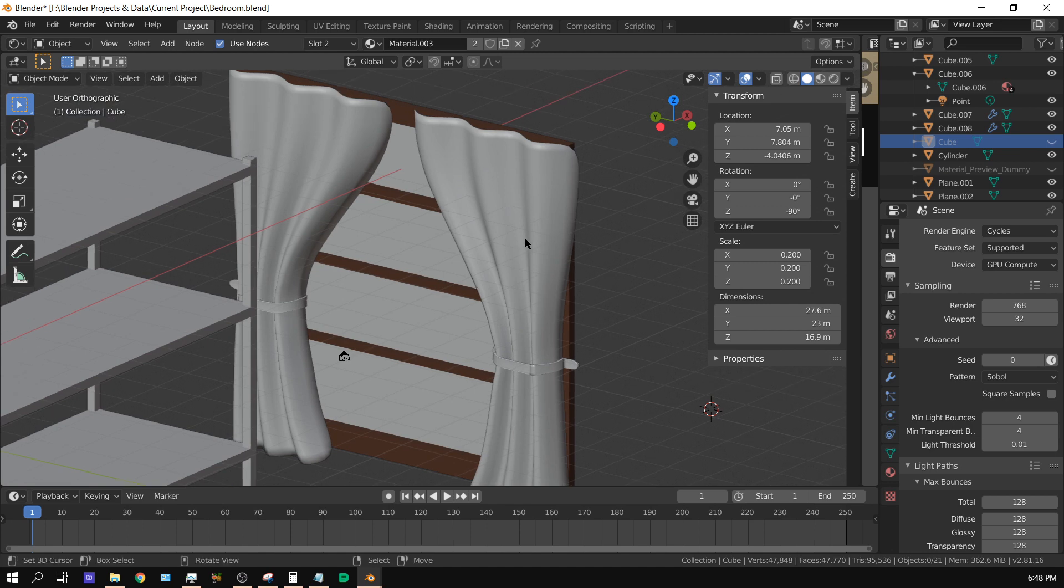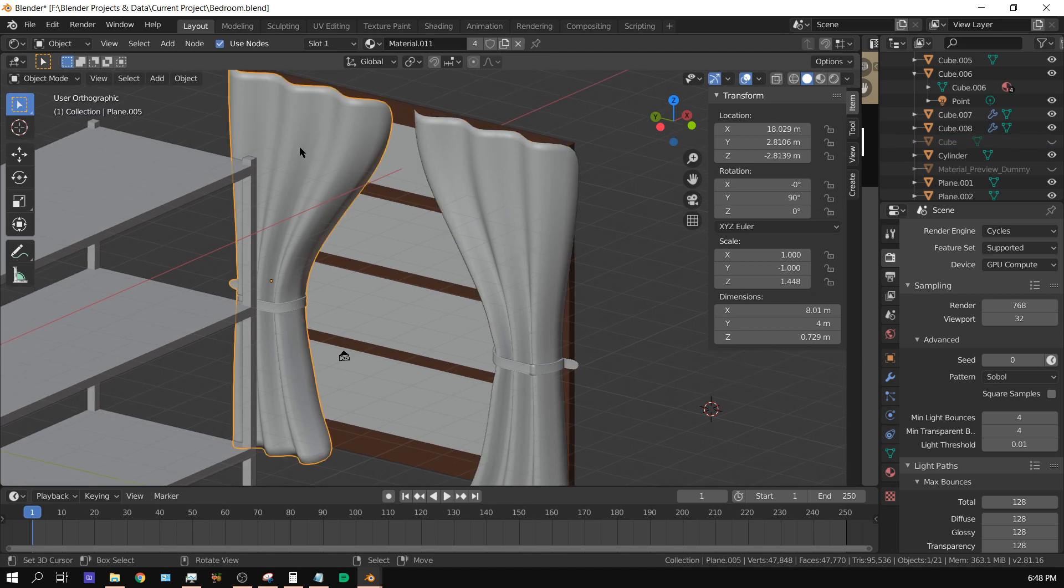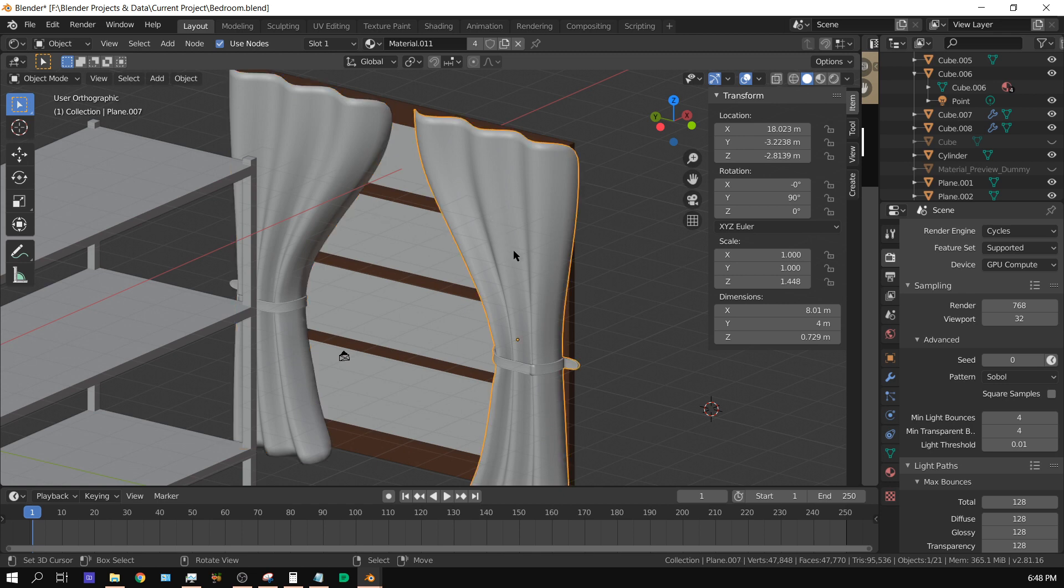Like right here, this is a mirror of this object. Now I only modeled it once.